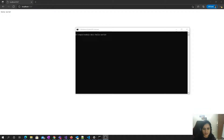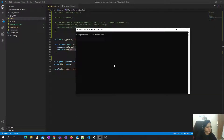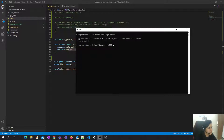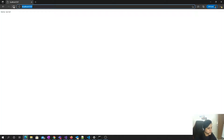Hi everyone. Let's see how to run localhost on an HTTPS server using Express. I have a pretty simple application which just prints a hello world, and it's running on the HTTP server right now on port number 1337.